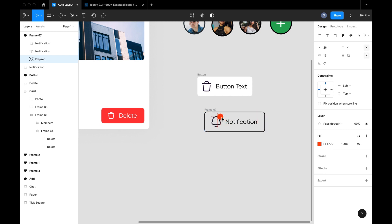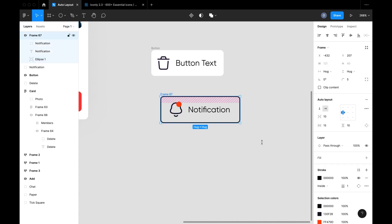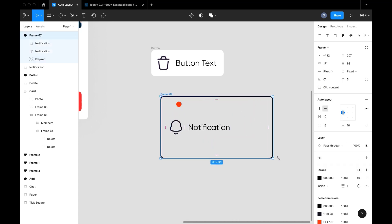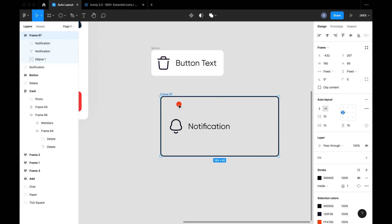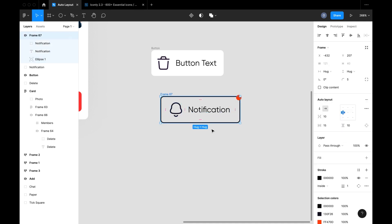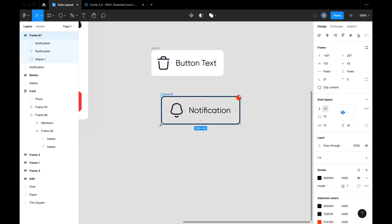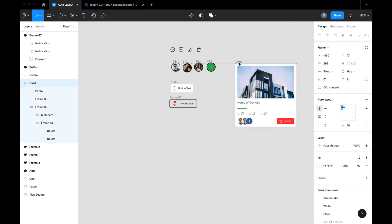There's also something called Constraints in your control panel. You can see a constraint that says Left and Top, meaning your element is positioned in the top-left of the frame. As I increase the size of the frame, that element stays in that top-left position. You can change this — I'm going to set it to top-right, and now if I click and drag the frame, the element still remains in the top-right corner. That's how you use constraints — play around with it to get better.